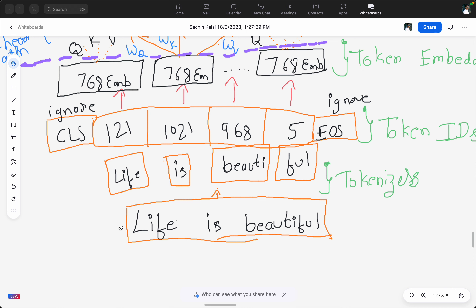Let's see how the transformer encoder takes this sentence and processes it through a series of layers to finally generate embeddings. Like any model, we need to convert this sentence into a numerical format. We use something called tokenizers — which we'll discuss in more detail later — but simply put, we take the sentence and split it into something called tokens.